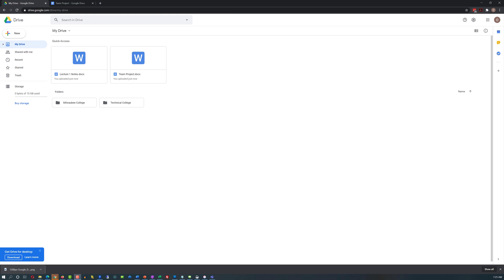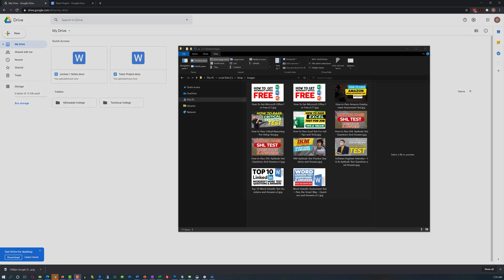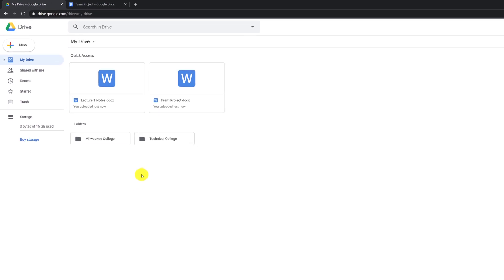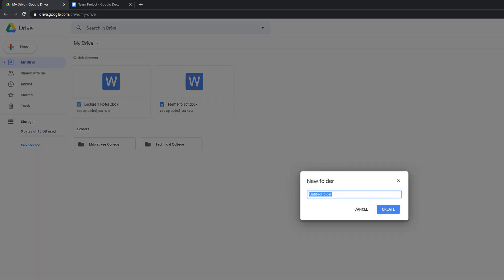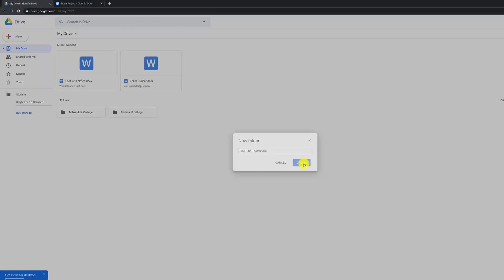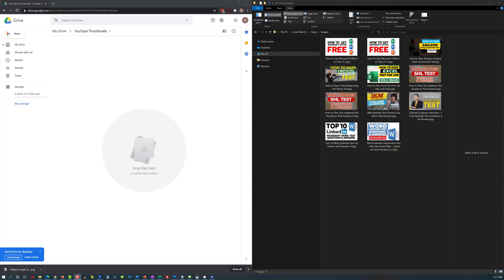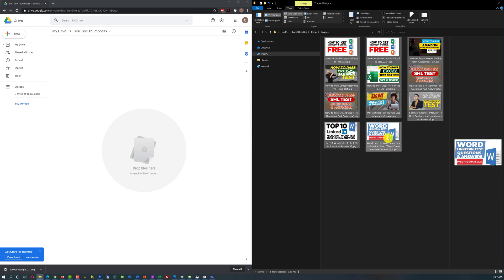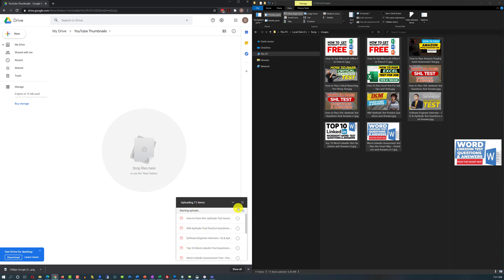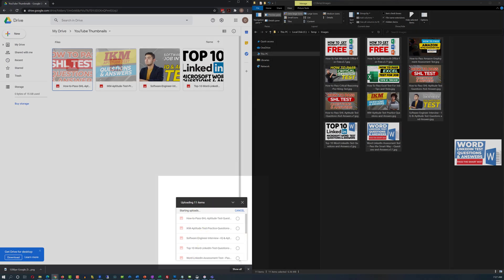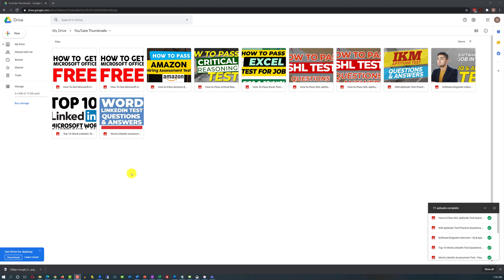Google Drive provides advanced capabilities for working with images. For example, let's say I keep all my YouTube thumbnails on my PC and want to bring them onto Google Drive. I create a new folder called YouTube Thumbnails, then put two windows side by side in Windows 10 using the snapping feature — Windows left arrow and Windows right arrow shortcut keys. I select all the images by holding Shift and selecting the first and last file, then drag and drop them into the folder. Once uploaded, you see a preview of all thumbnails right on Google Drive.